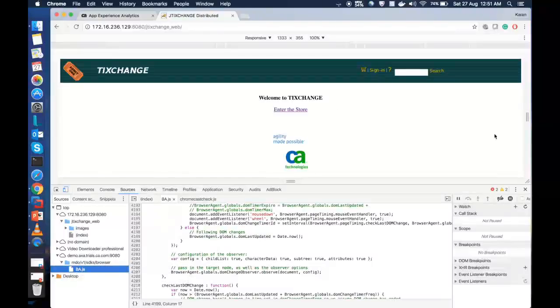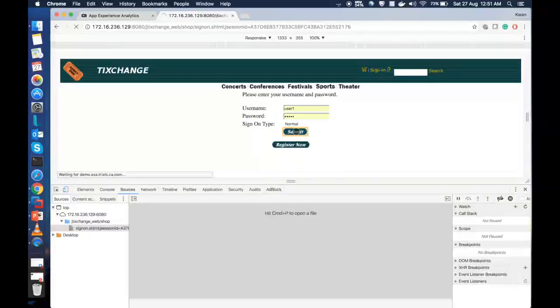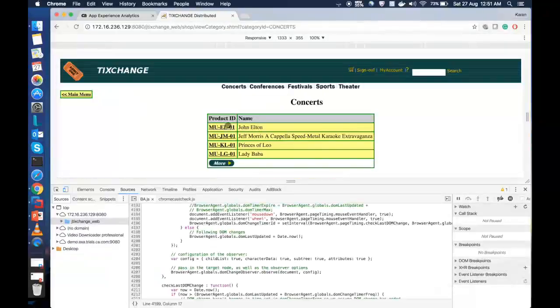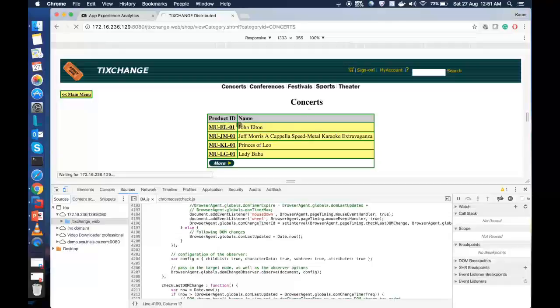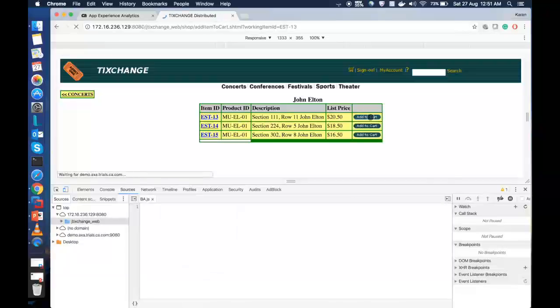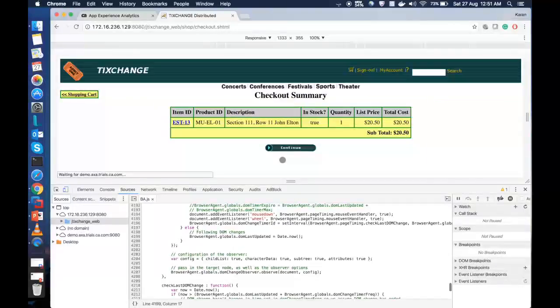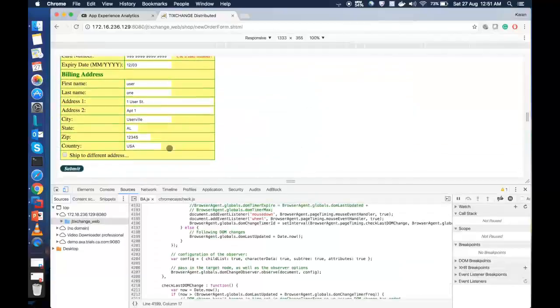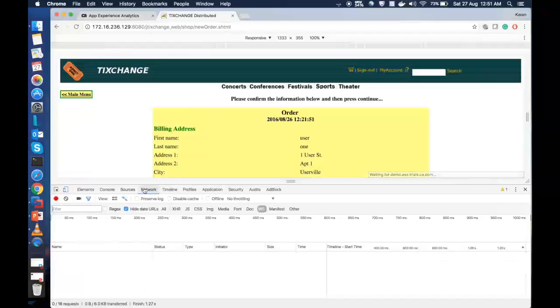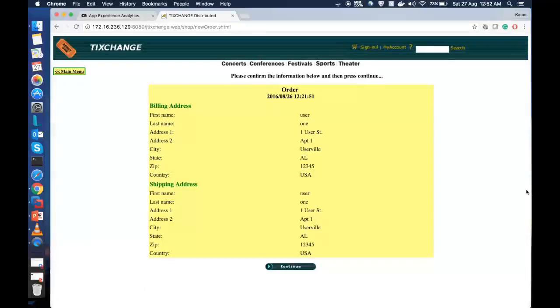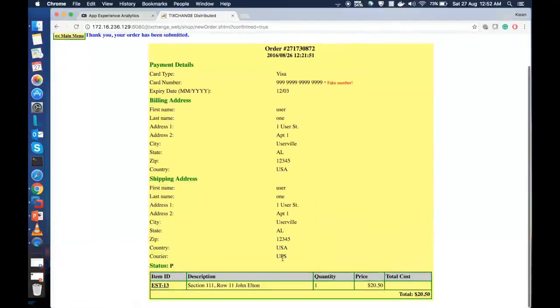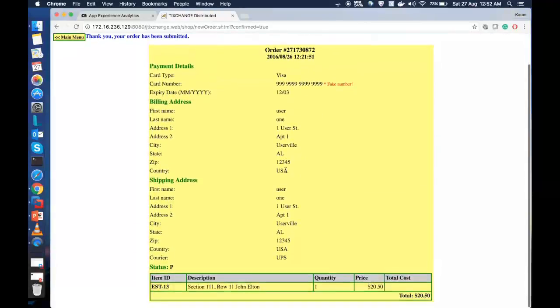So, let us begin our journey as a normal user on this ticket exchange application. We will click on Sign In. Click on Submit. And just as a normal user, I will browse for concerts and try to book a ticket. In the backend, it is recording all the clicks and the steps that I am doing and is posting it to the AXE console. I will complete the transaction. And you can see I have placed an order number.